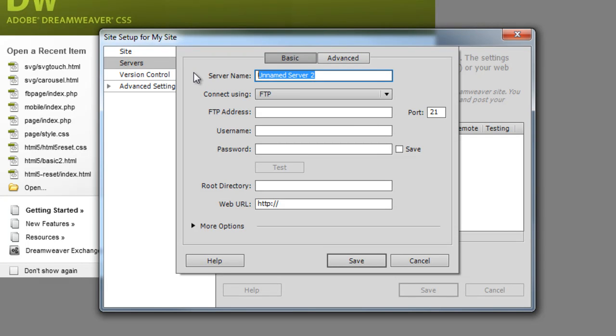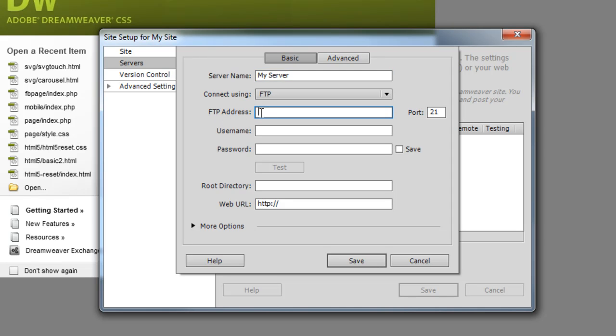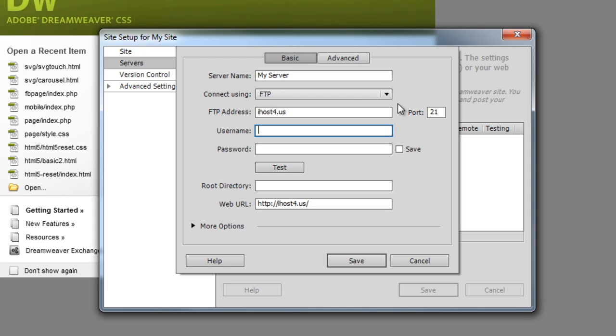And server name, this is probably not even that important. Server, I'll call it. And FTP address. This is all information you'll get from your web host. In my case, I'll type it all in here. And that port there, you can just leave it as is. It's not a big deal. So enter in whatever your information is.